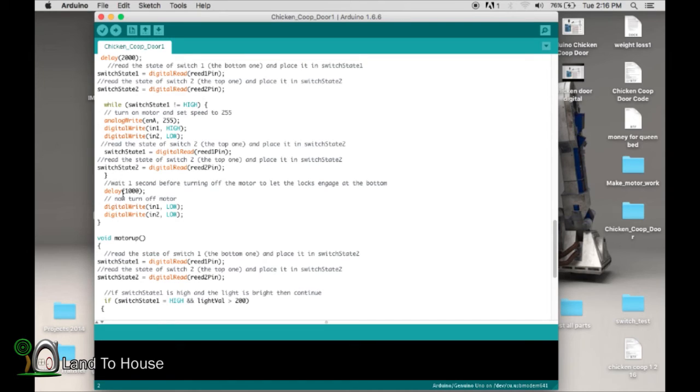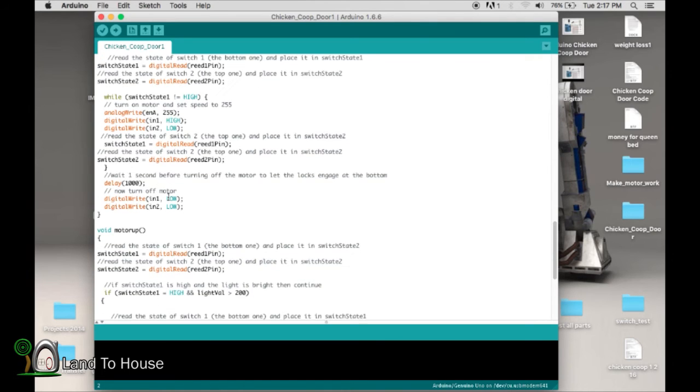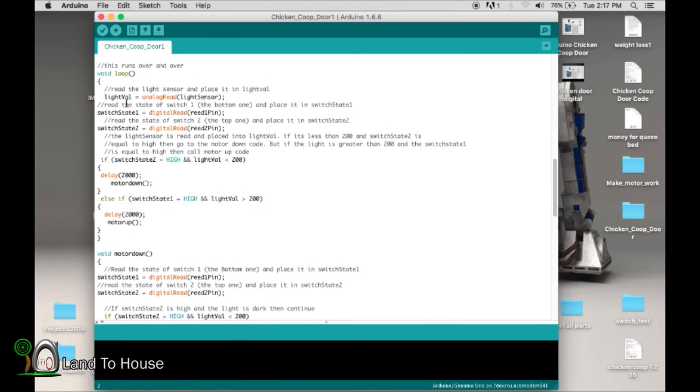Now it's going to wait one second. Now the reason it's doing this is because the locking mechanism at the bottom needs a little bit of time to engage. So after a second, it turns the motor off.